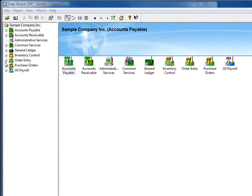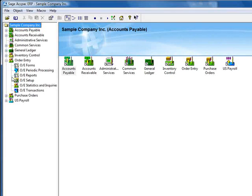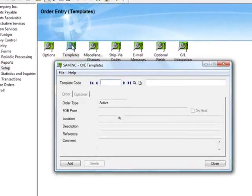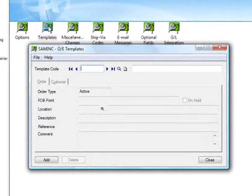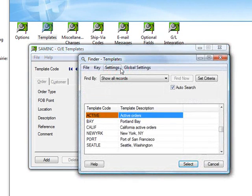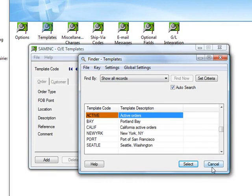We'll start by going to Order Entry, OE Setup, and then the Templates icon. On this form, you can add or edit your templates. By clicking the Finder, you can see that we've got six templates, and in the case of our sample data, they've been set up for each of our warehouse locations.